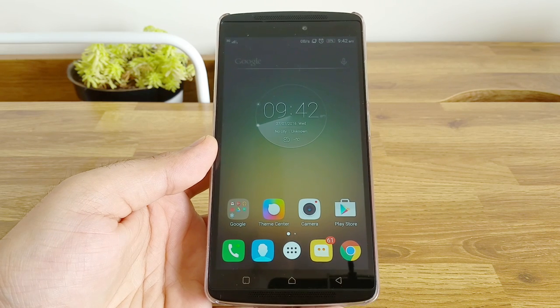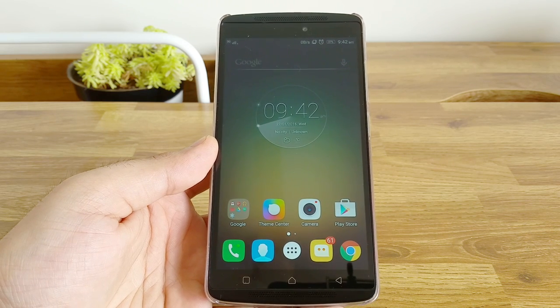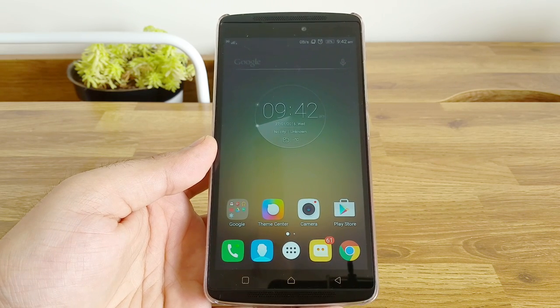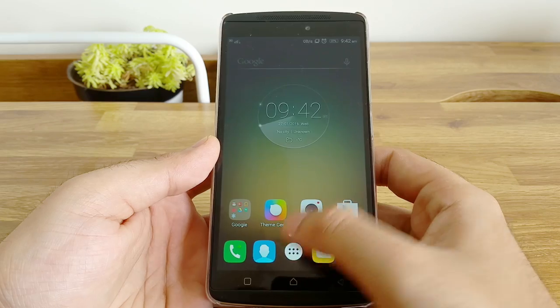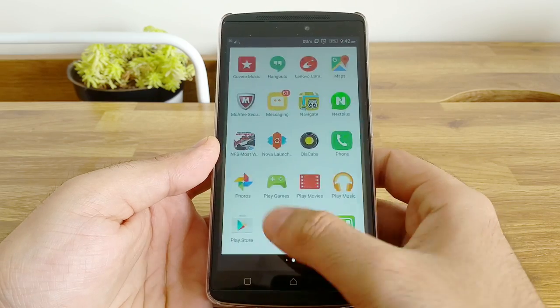Hi, this is Asrar from Gizmaton.com and I'm here today to share the top 10 things you should do after you buy the Lenovo Vibe K4 Note.